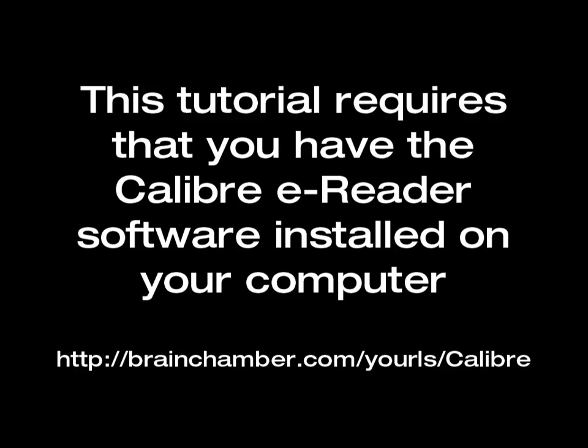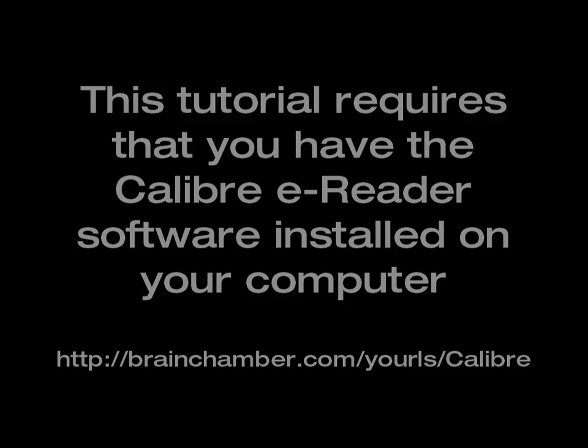In order to do this, you will need the Calibre e-reader software installed, which is free. If you don't have that yet, please pause this and go to the URL on the screen to download and install that.